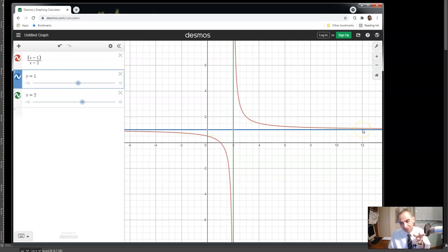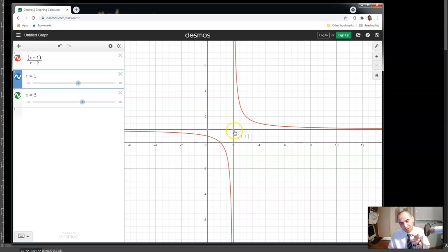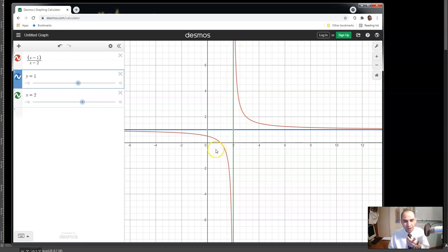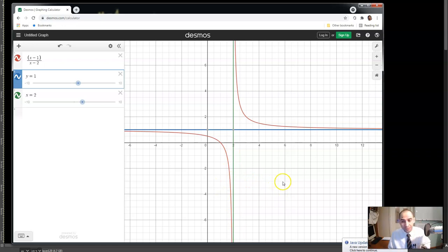The horizontal asymptote tells you about the end behavior of the function: as x approaches infinity or negative infinity, f(x) approaches 1. The vertical asymptote tells you about the behavior when x approaches 2 from either side — the limit from the right is positive infinity, and the limit from the left is negative infinity.